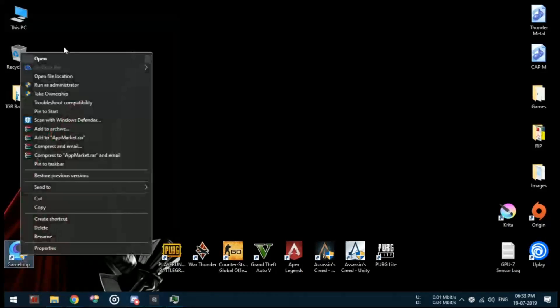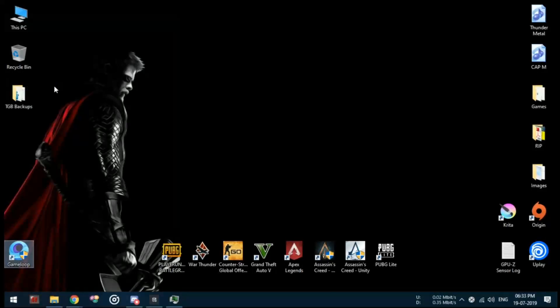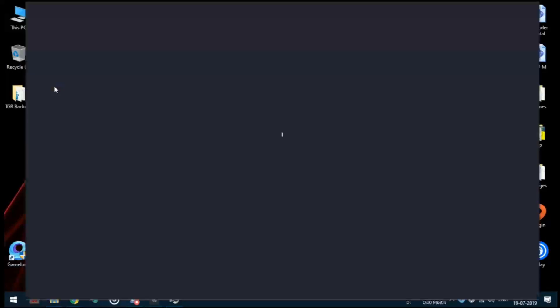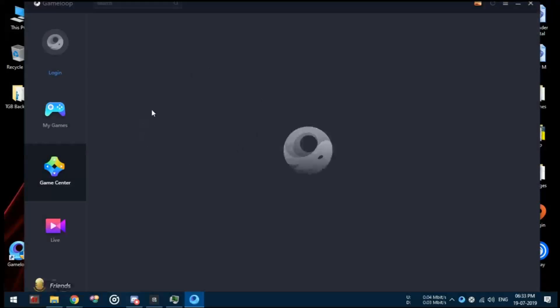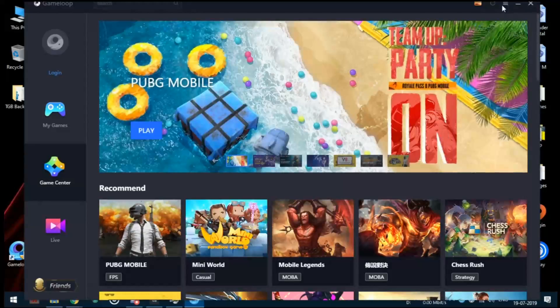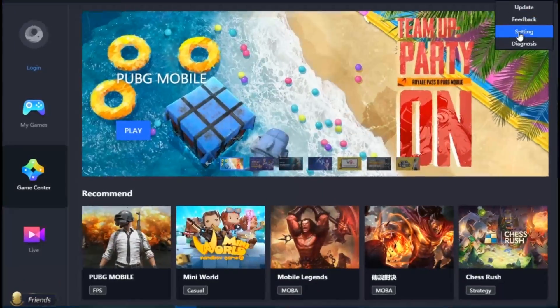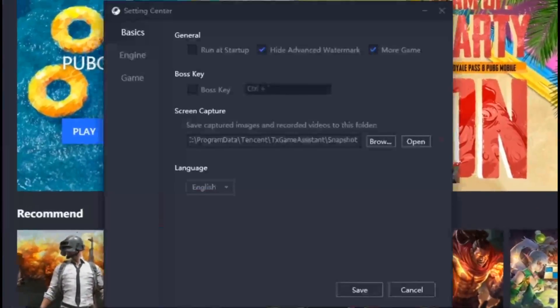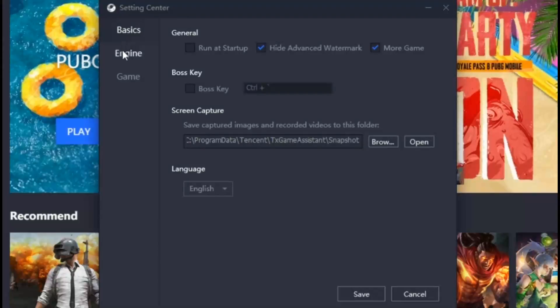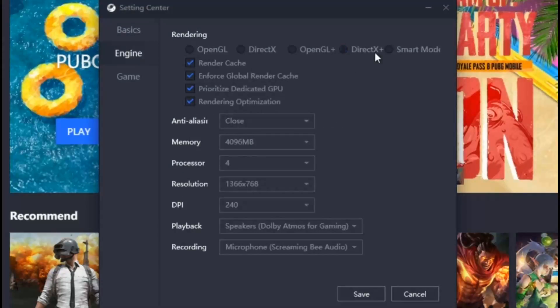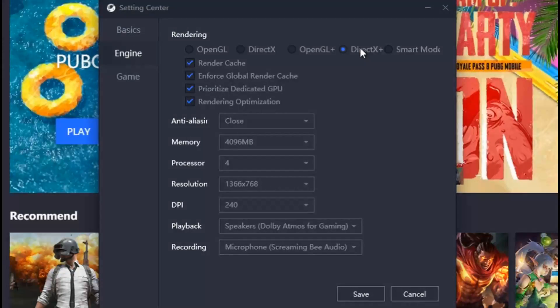Once you are done moving the file, open GameLoop in administrator mode and open the settings from the drop-down menu. Use DirectX Plus if you have a better CPU, and OpenGL Plus if you have a better GPU and face lags using DirectX Plus.